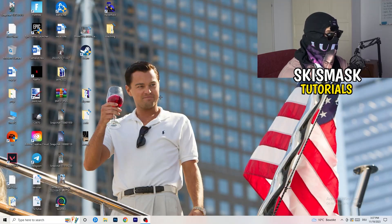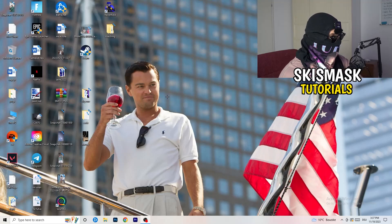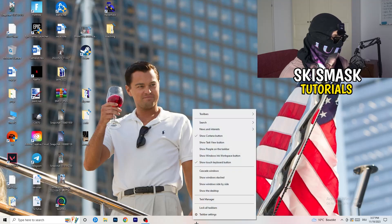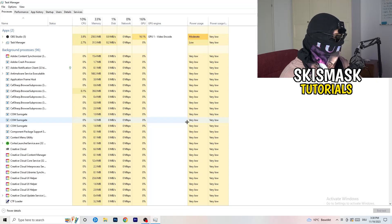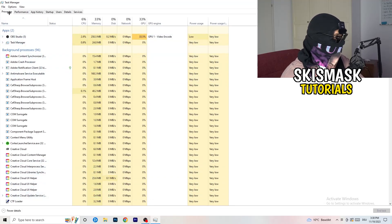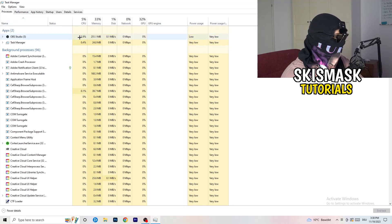If you have crashing issues, there are a lot of things you can do and I will show you now. The first thing I recommend is to take your mouse, go down to the taskbar at the bottom of your screen, right-click it, and hit Task Manager. Then head to the top-left corner and click on Processes.